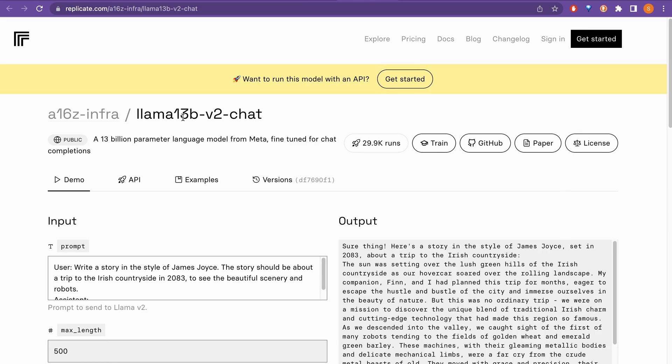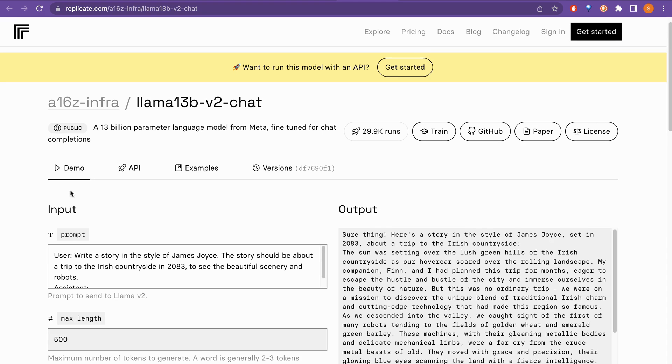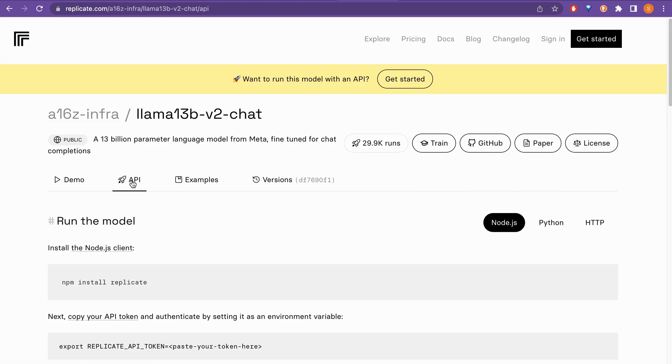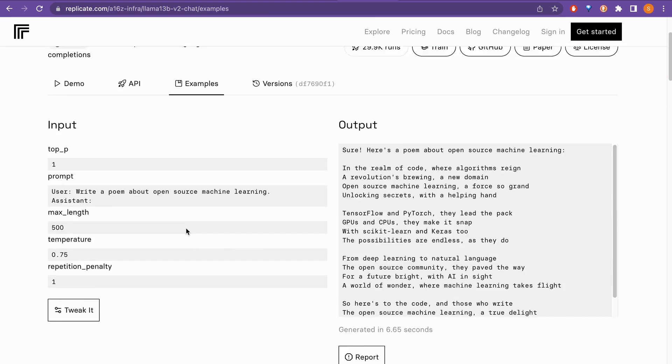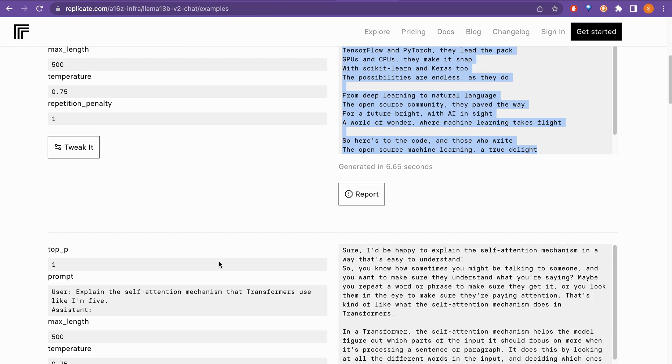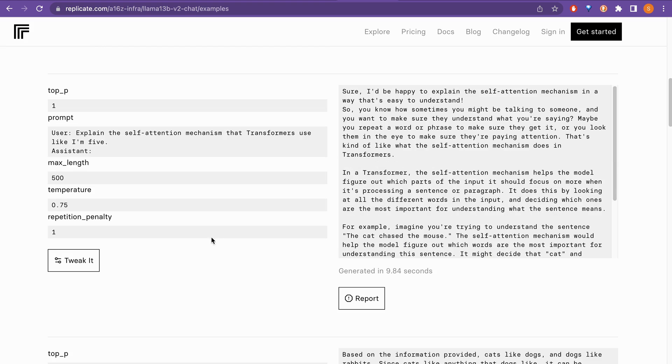So, Llama 13B version 2 chat, you can see the demo also here. There is the API part here and there is this examples also like as you can see here, it says write a poem about open source machine learning and it is writing the poem here. So, you can see other different examples that is being provided.